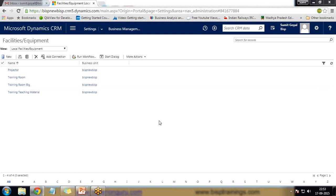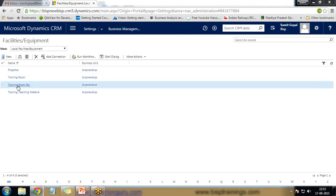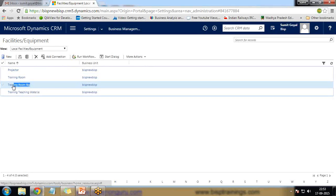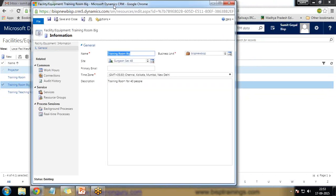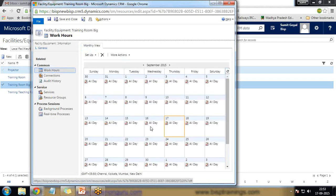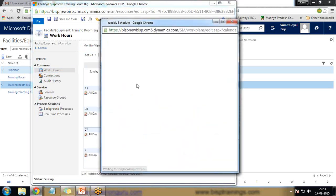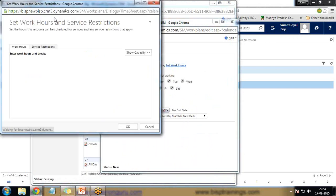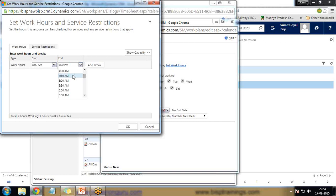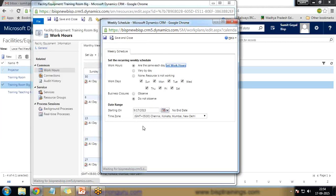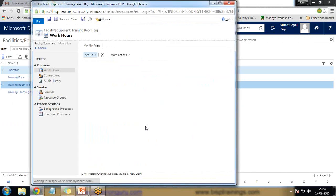We can also set the available timings for the training room. I click on 'Training Room Big' from Facilities and Equipment. Here we have Working Hours — I click on it and set a weekly schedule. This training room will be available from 8 a.m. to 4 p.m. only. If you want to conduct a training in that room, you need to finish before 4 p.m., after which it will not be available. Then save.